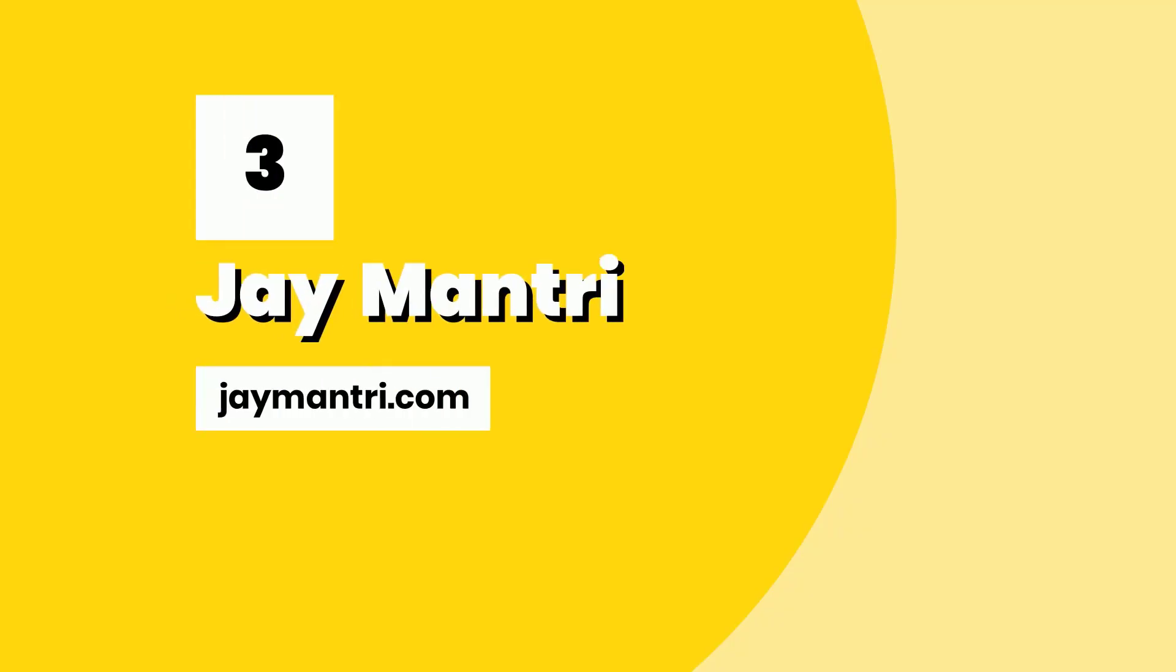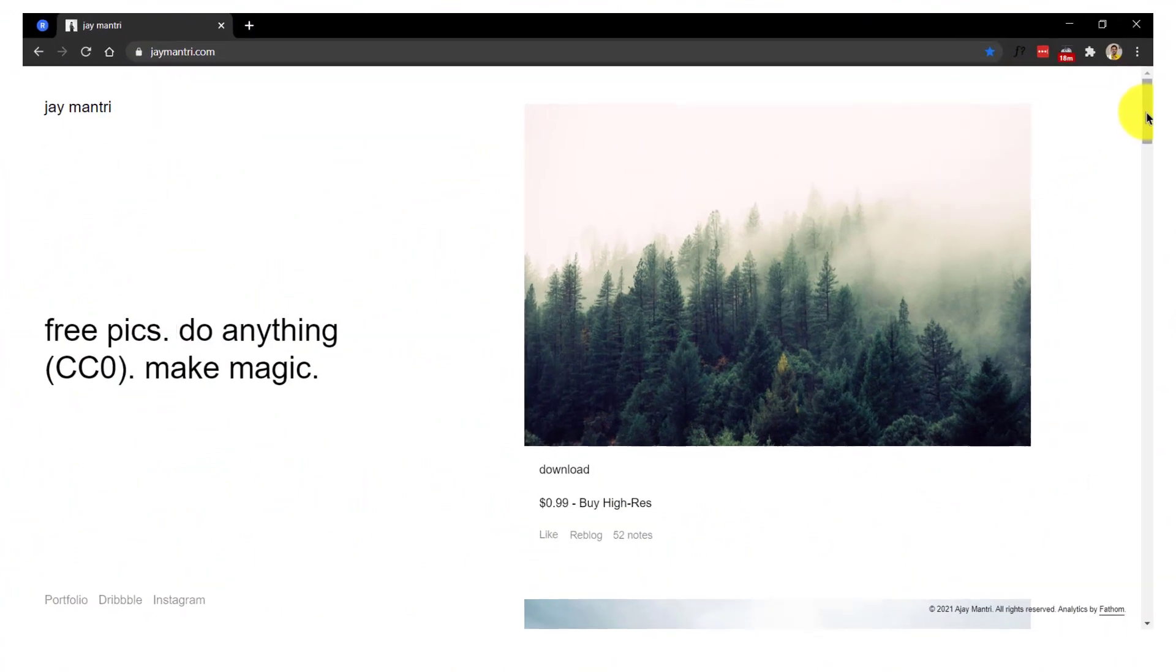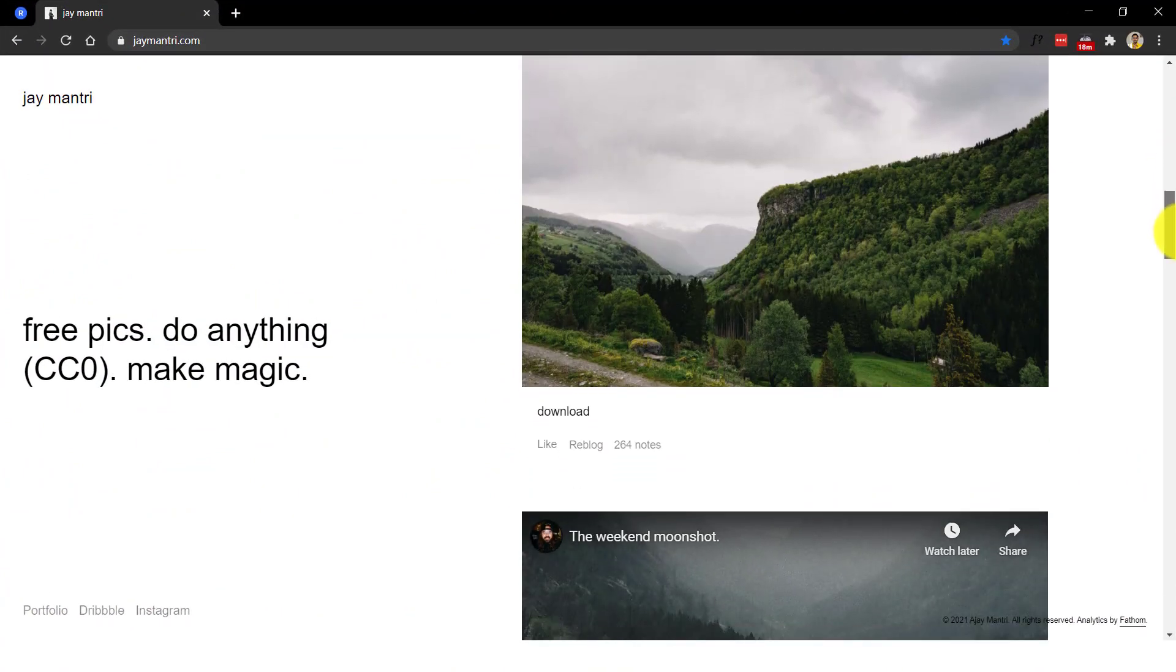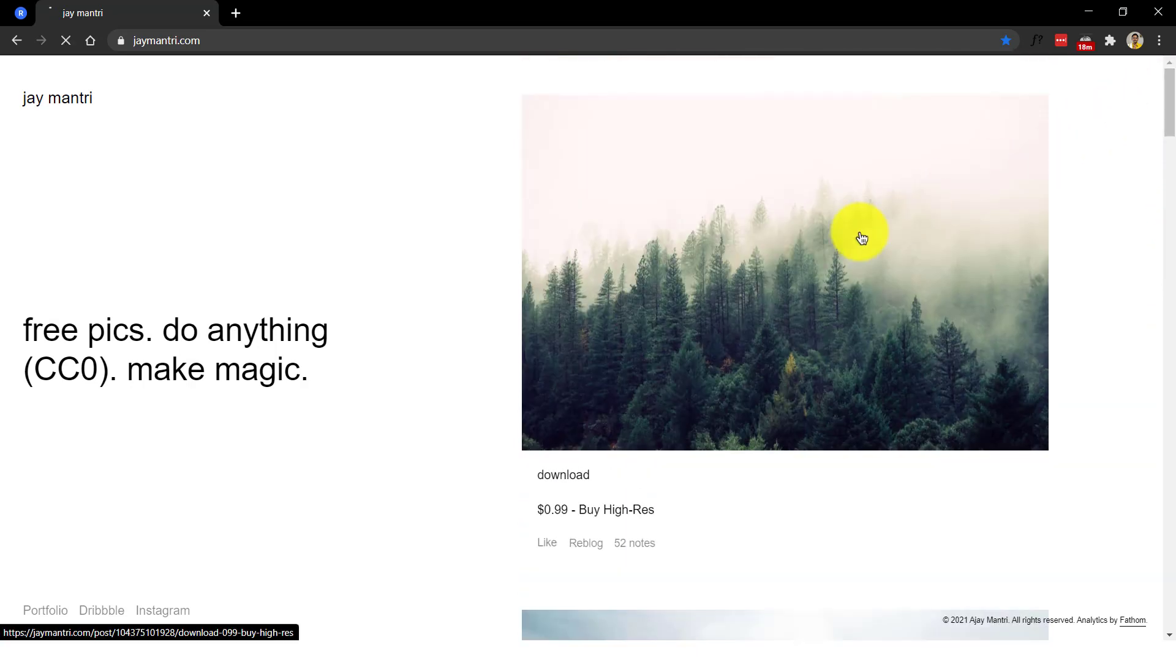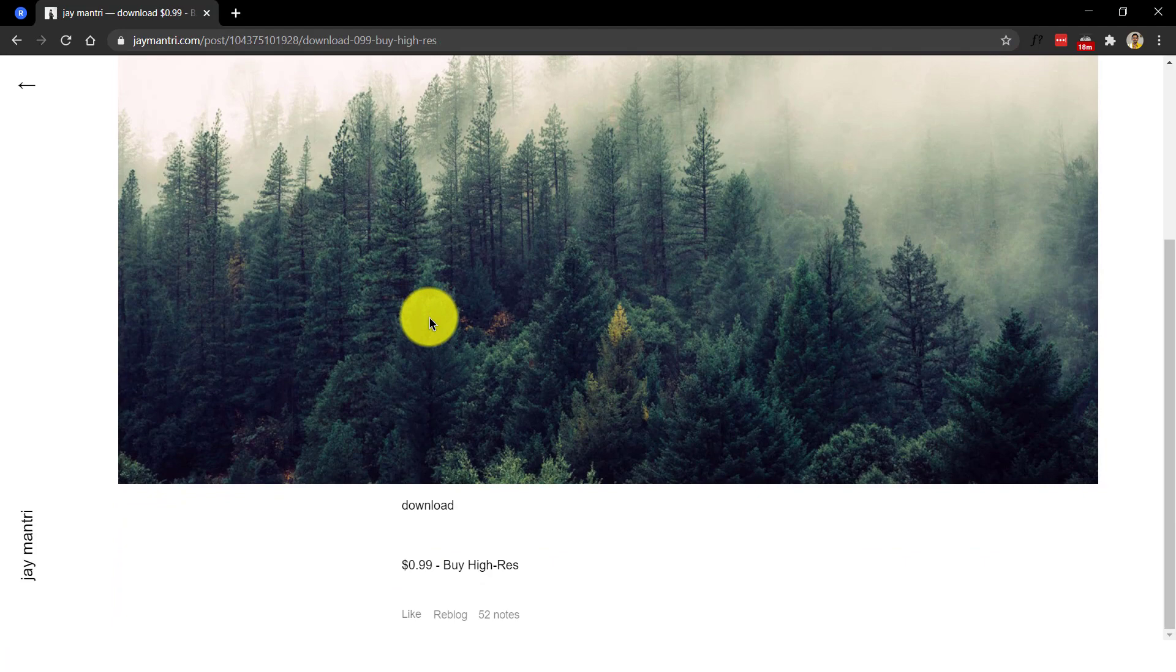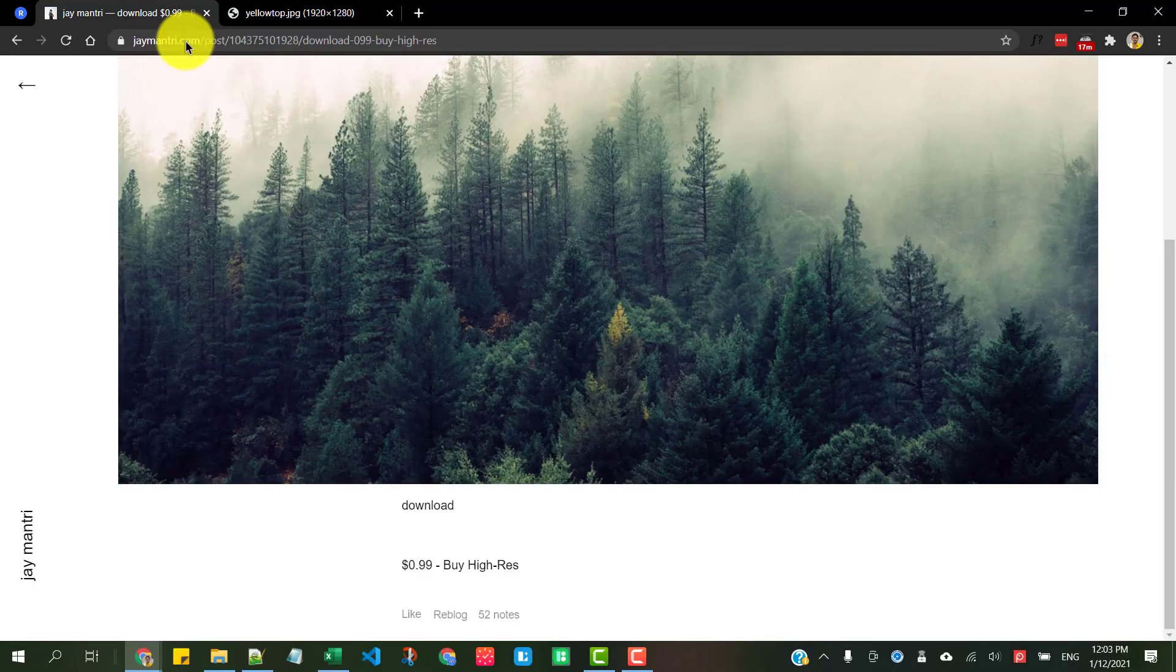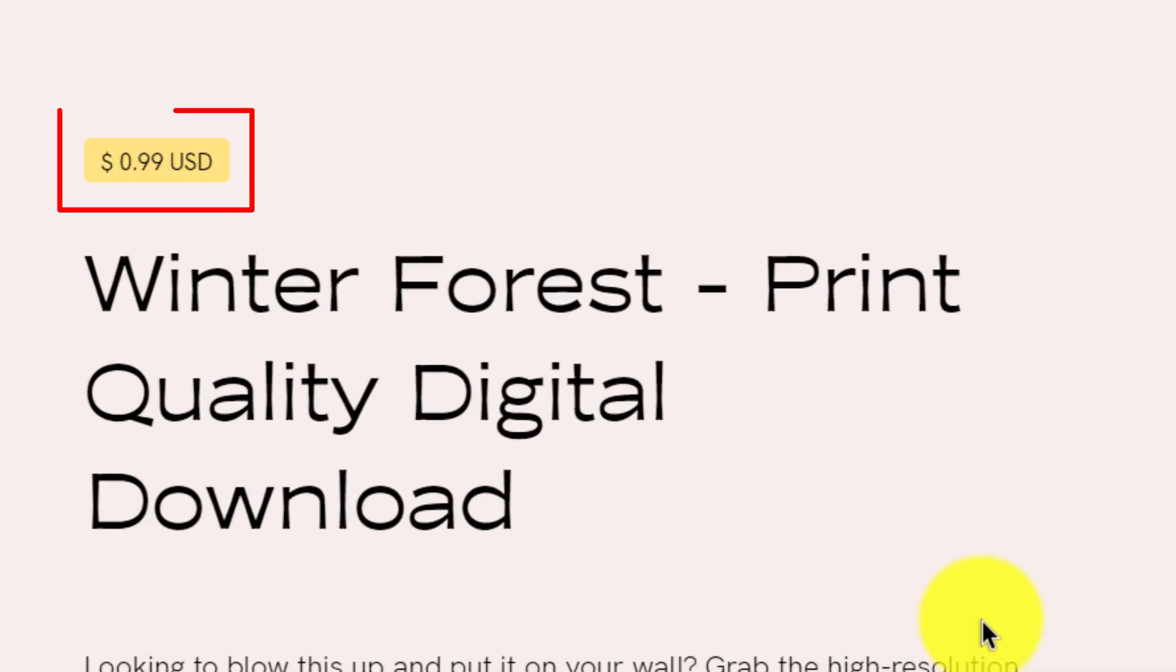Number three, jaymuntri.com. As the home page greeting says, Jay Muntri offers us free pics with which we can create magic. Once you are here, simply choose the image and click on the download link to open the image in a new tab where you can right-click and save the image to your computer. If you really like the image and want it in a high resolution for printing purposes, you could purchase it for as little as a dollar.